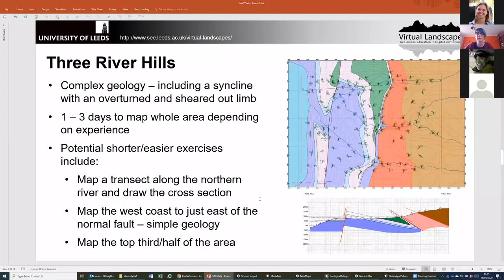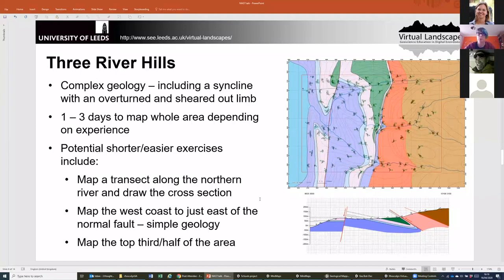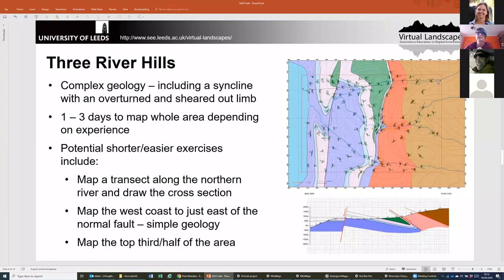Three River Hills was our first world that we made and we learned a lot doing it. We made quite a few mistakes we weren't really able to go back and correct, including a problem with the topography which was far steeper than realized. It's a much bigger world — if you wanted to map the whole lot, it's sort of one to three days depending on experience. What we tend to get students to do is map along the northern river transect, which works well as a two to three hour exercise. Another simpler exercise is to map around the west coast just the far side of the normal fault, where the geology is much simpler.